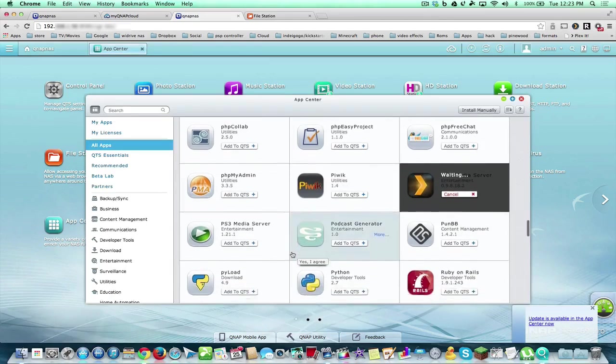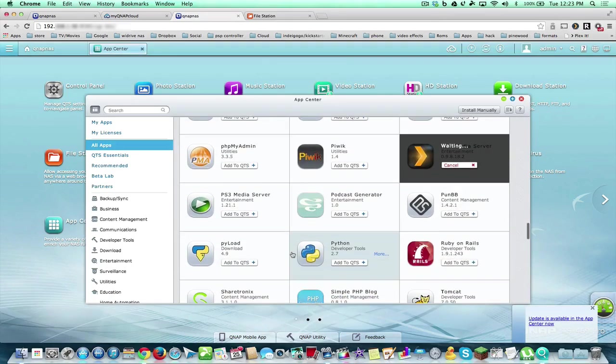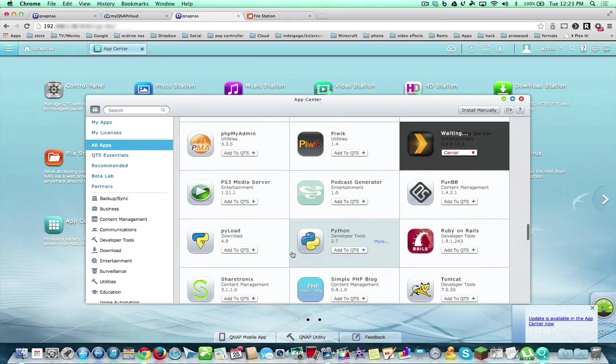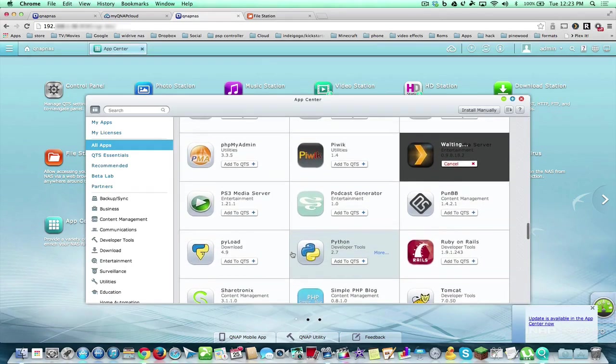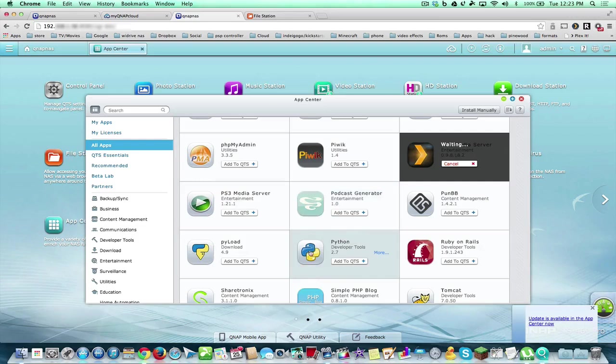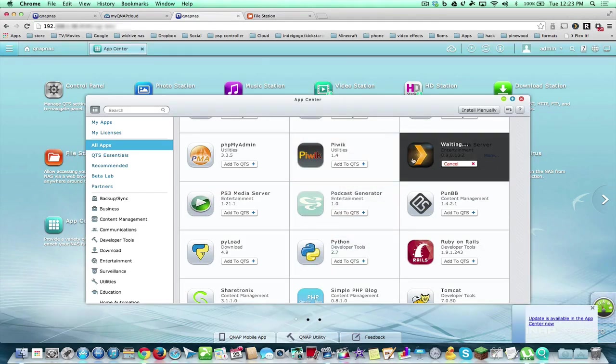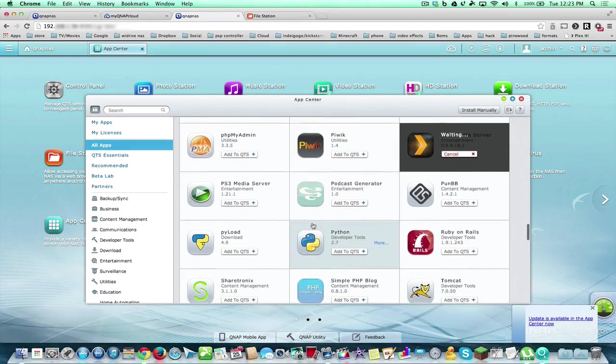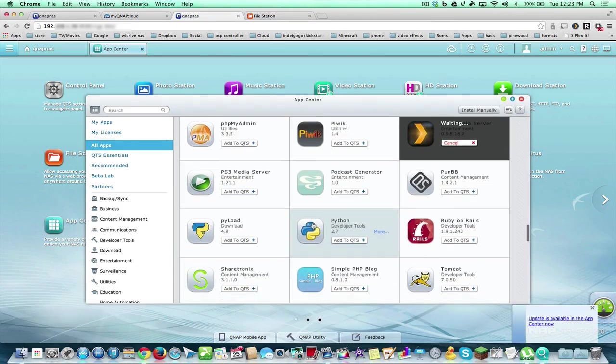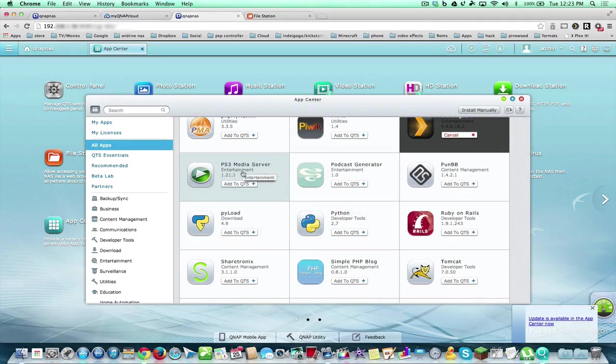Let's add Plex because that is my favorite service that gives me all my videos on all my devices, because Plex is everywhere. And the good thing about Plex is you can also access it from outside of your home.